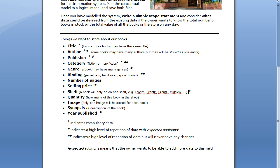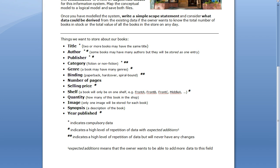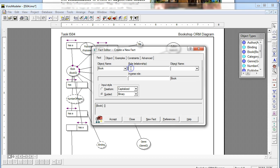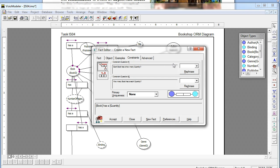After Shelf comes Quantity — how many of this book are there in the shop? There's nothing special to consider here, just like Number of Pages, so we are definitely going to store Quantity as a value. It's not a mandatory one, so again we go zero or one, and we choose zero or more for the second constraint.